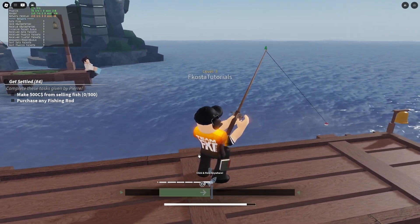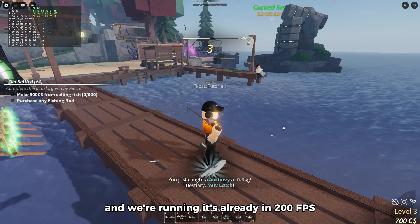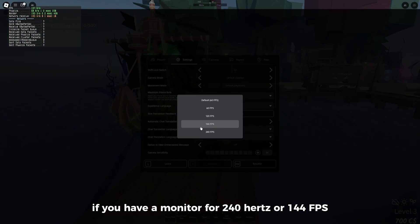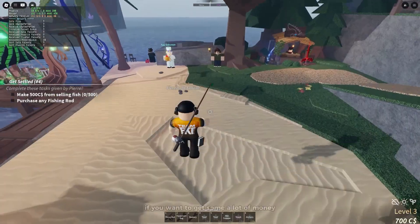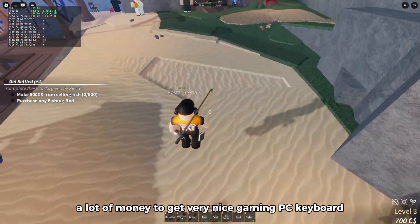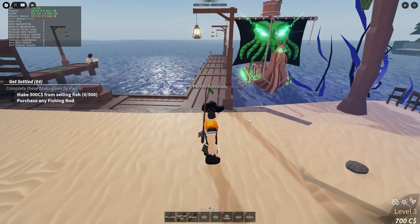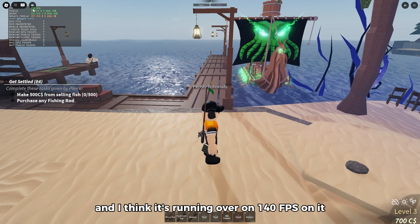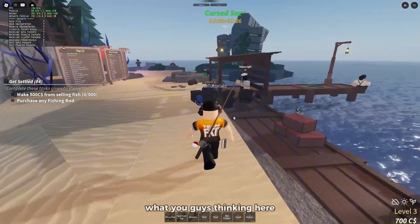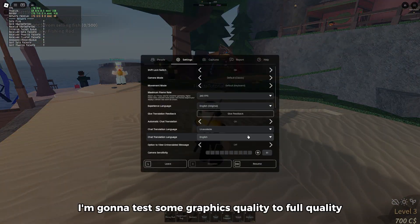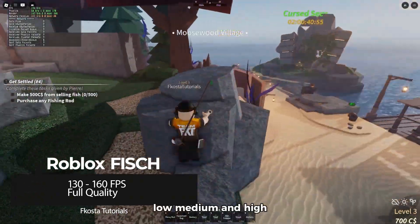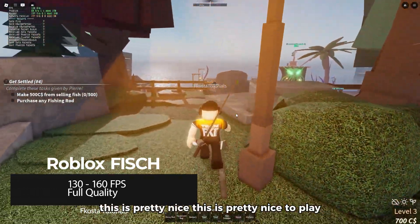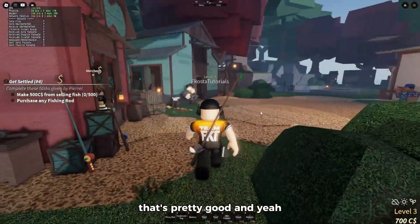We're already running at 200 FPS — I think that's the maximum. That's pretty good. If you have a 240Hz or 144Hz monitor, that would be ideal. Now let's try medium quality — we're getting around 140 FPS, which is not bad. I'm also going to test low, medium, and high graphics quality settings. This is a pretty nice game to test — Roblox Fisch. Alright, let's move on to the next game.